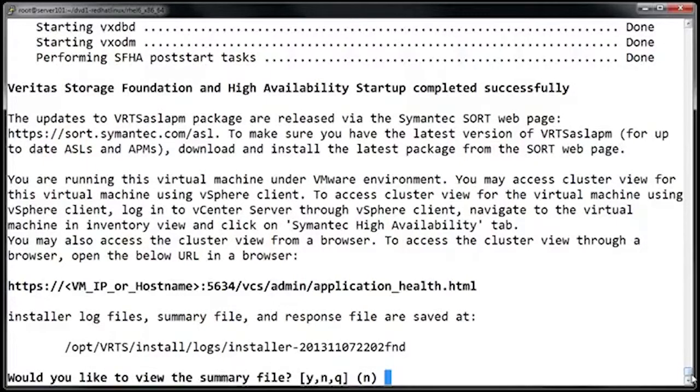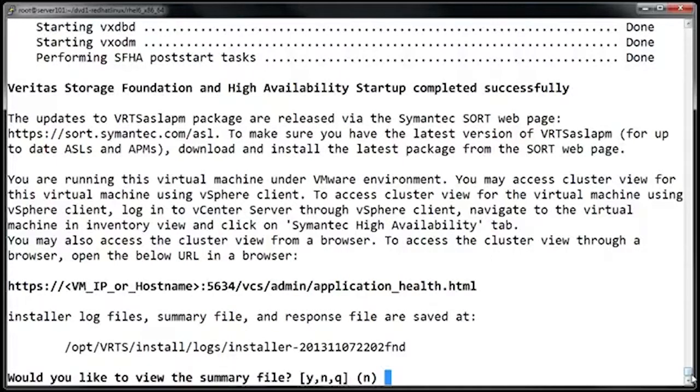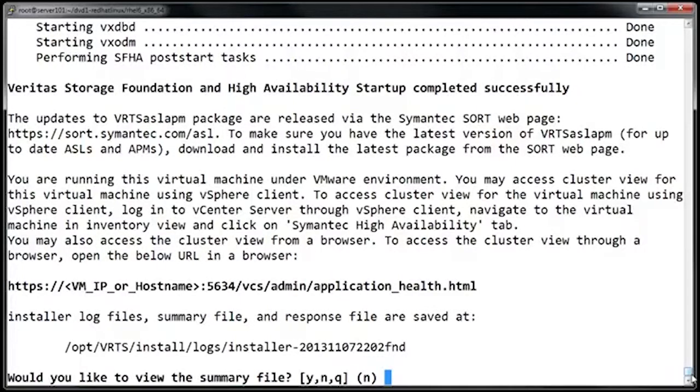One other thing that I should point out is that when you upgrade Storage Foundation, it doesn't actually make any changes to the disk groups themselves. That's actually another step that you perform after the upgrade. The reason for this is that once you've upgraded the disk group version, it actually becomes unreadable to older versions of Storage Foundation. So before doing the disk group upgrade, make sure that you're happy with the upgraded version, because the disk group upgrade is kind of a one-way street.